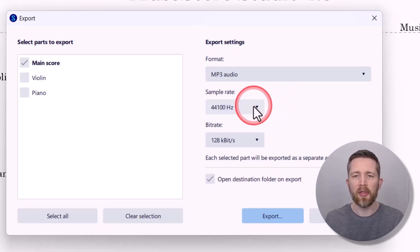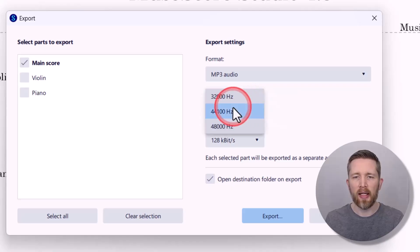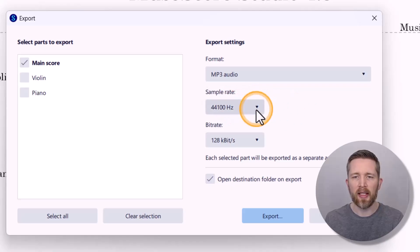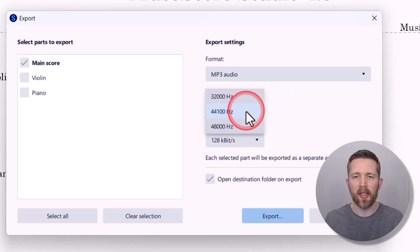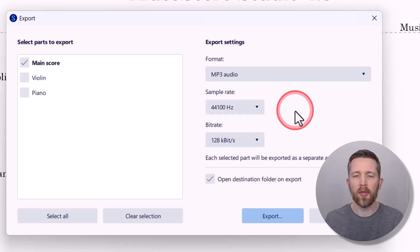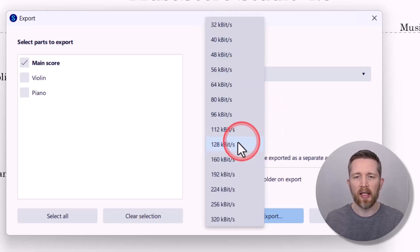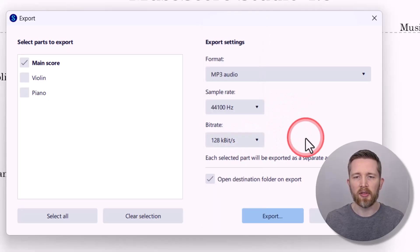You can choose the sample rate that you'd like — the default is typically fine. The higher the sample rate, the longer it will take to export, but the higher the quality. The bit rate default looks good as well.